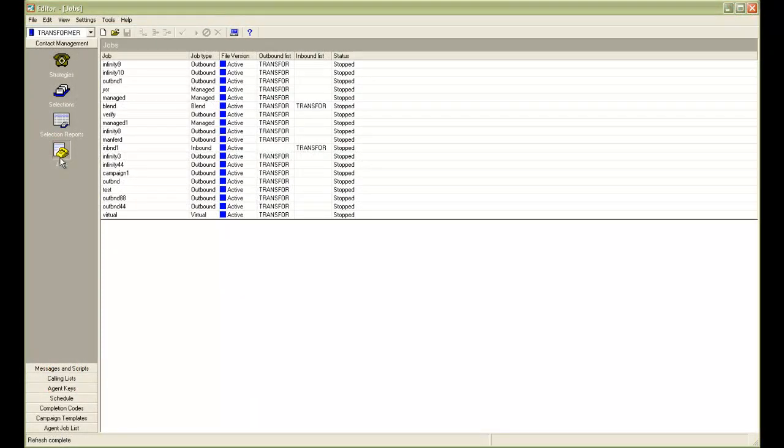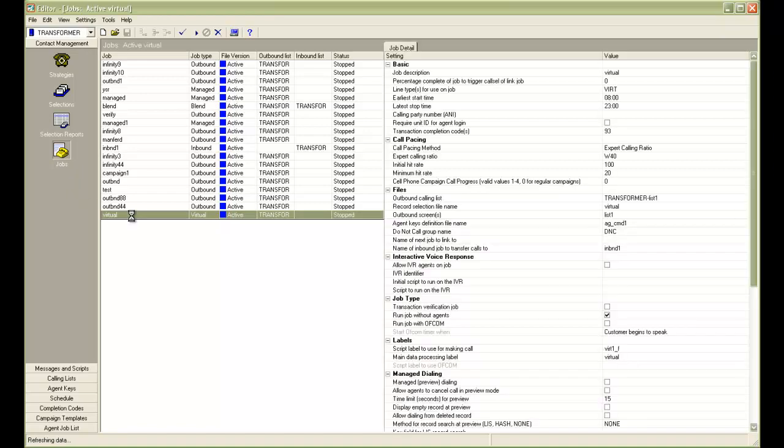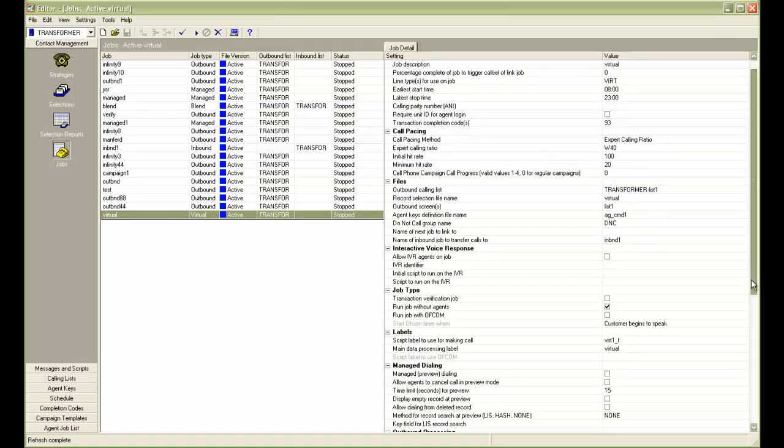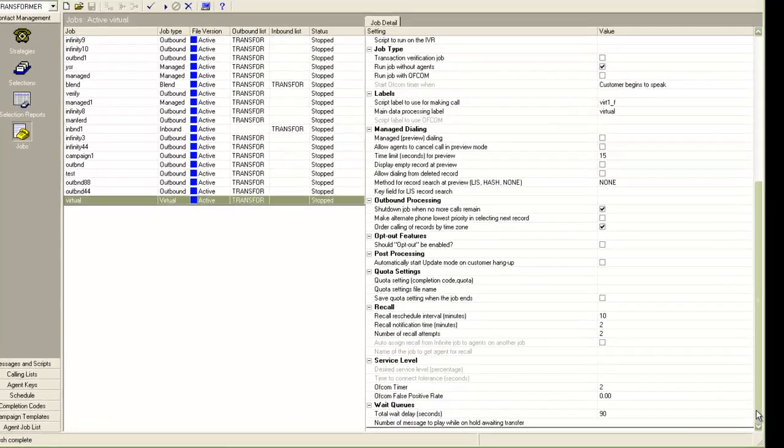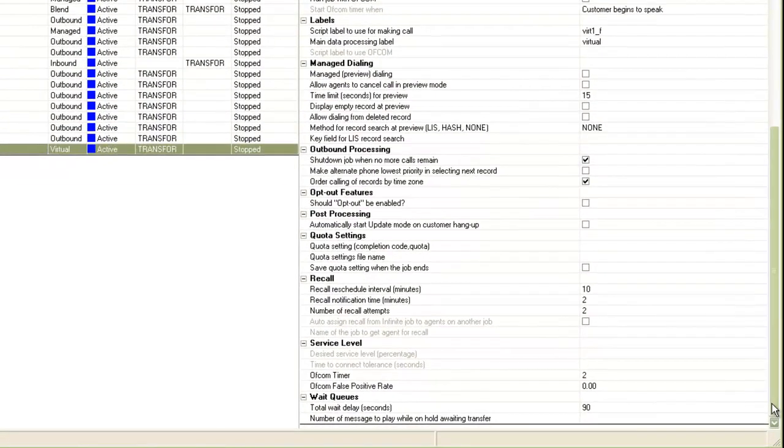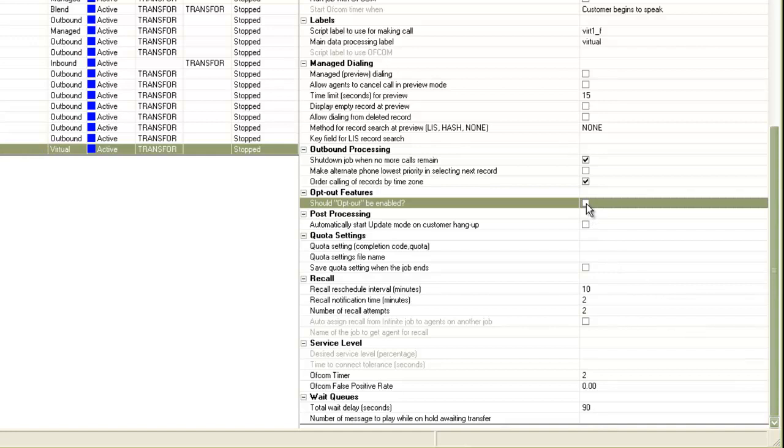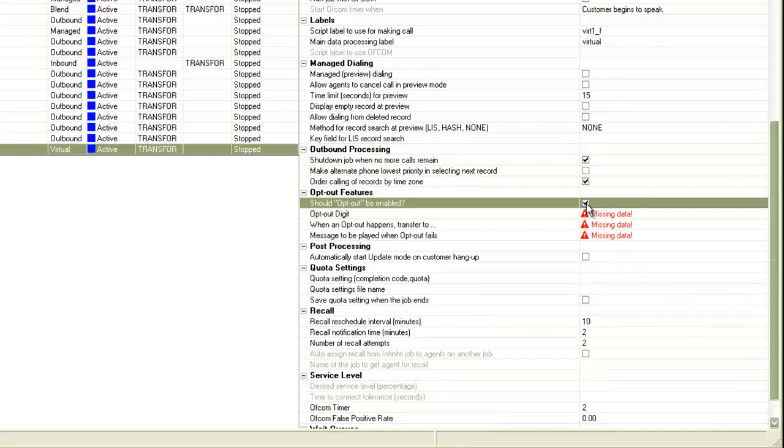So, I have logged into the editor application. I open a virtual job here. If you scroll down, you will see this section for opt-out features. If I check this checkbox here to enable this, it will ask for some more settings.